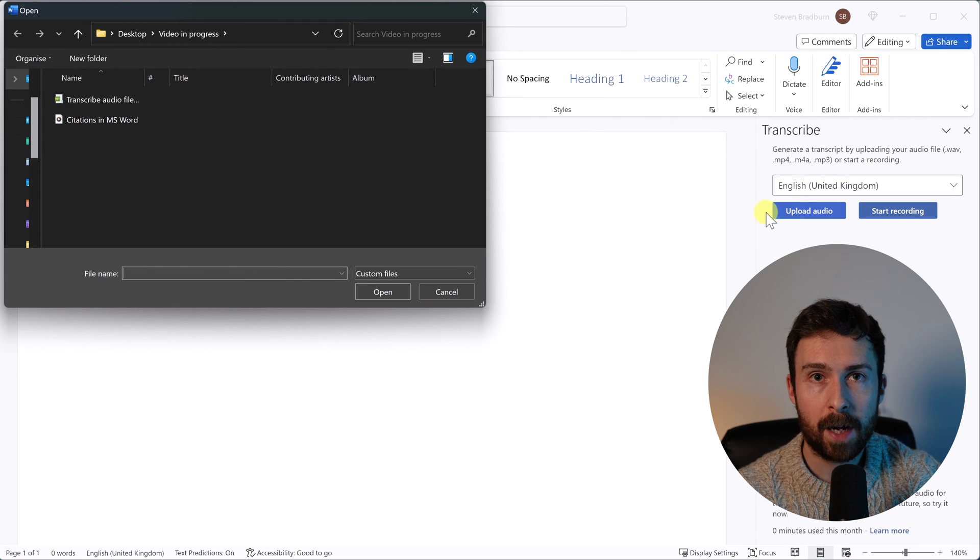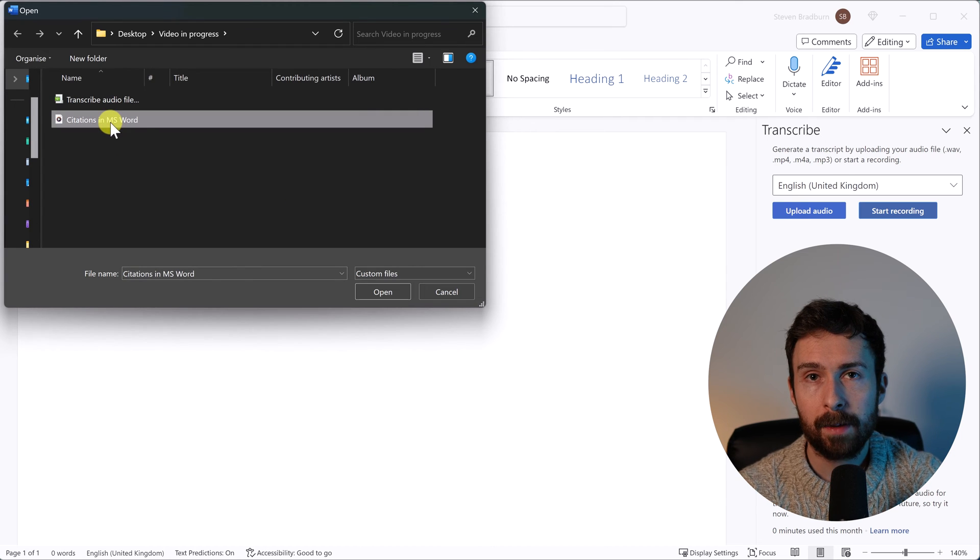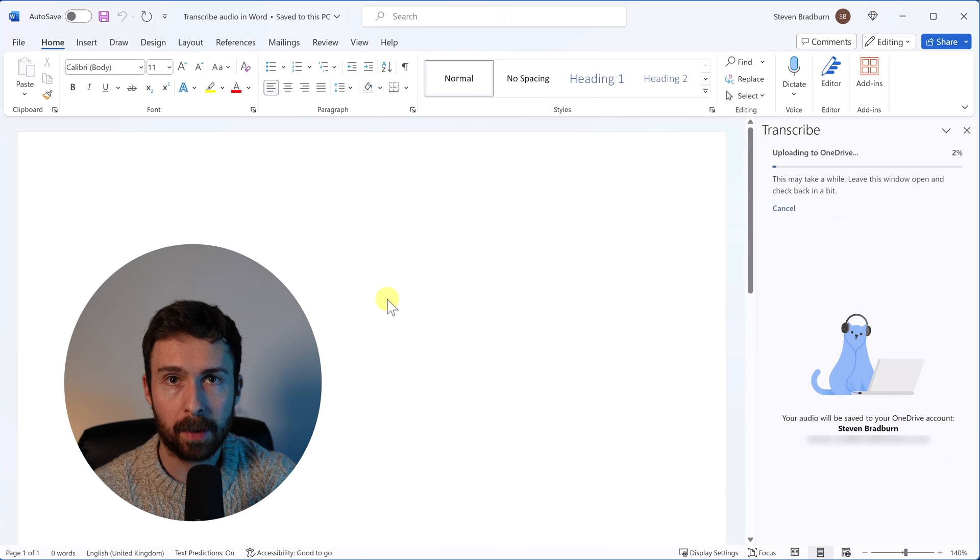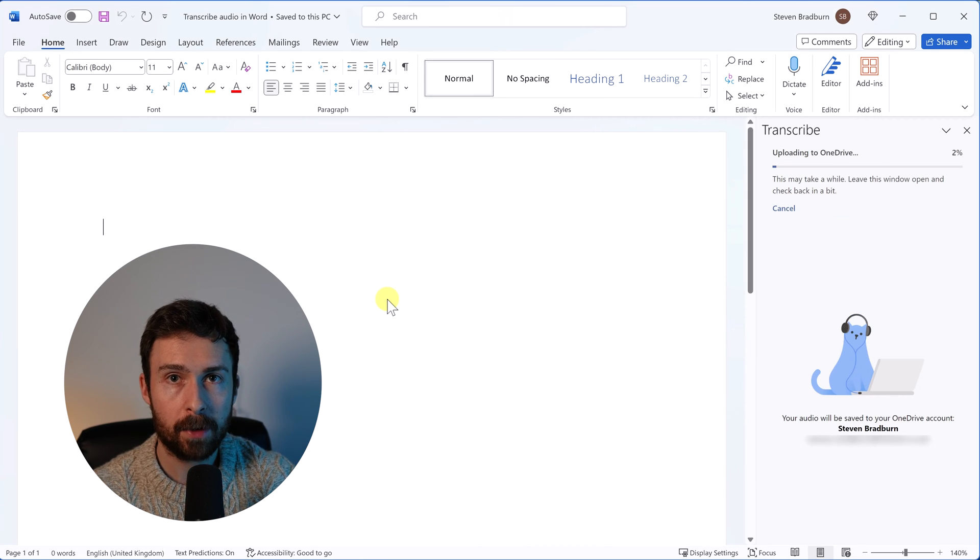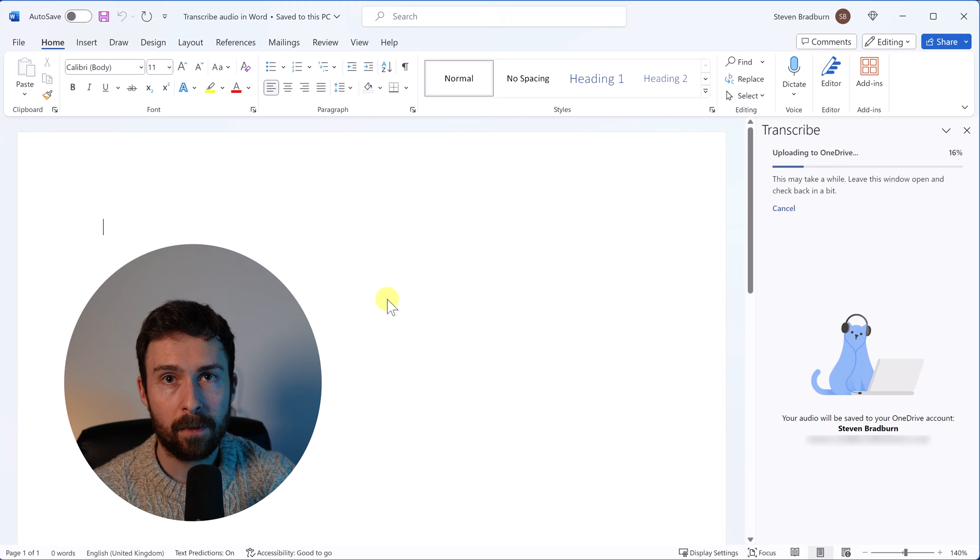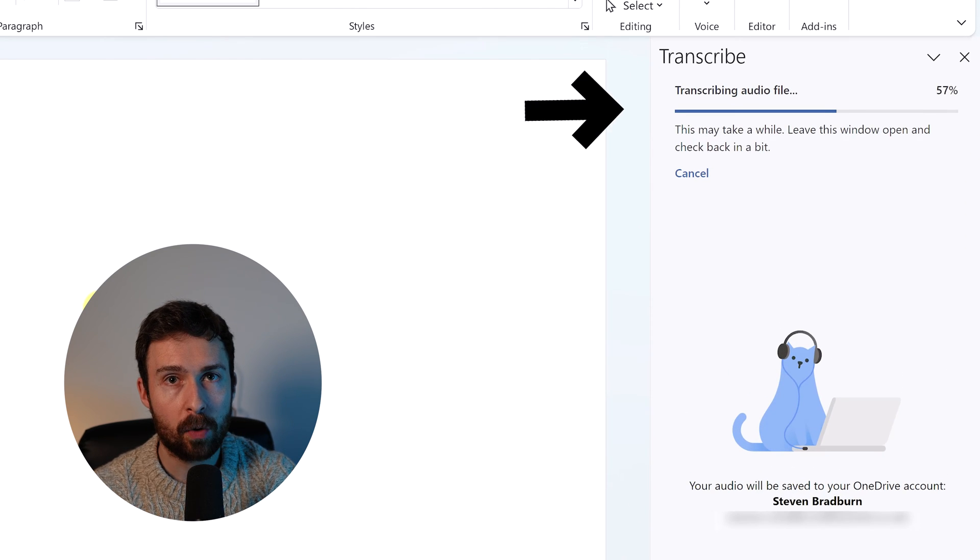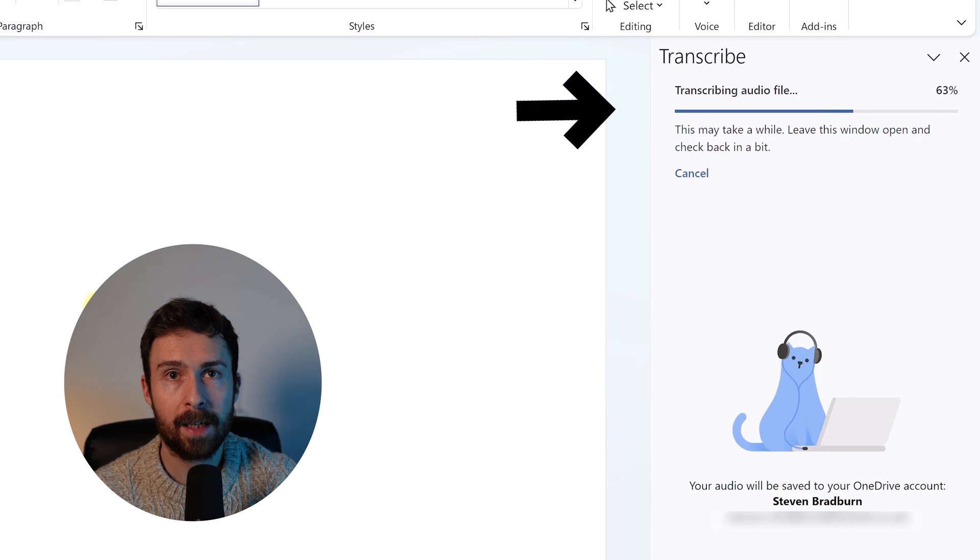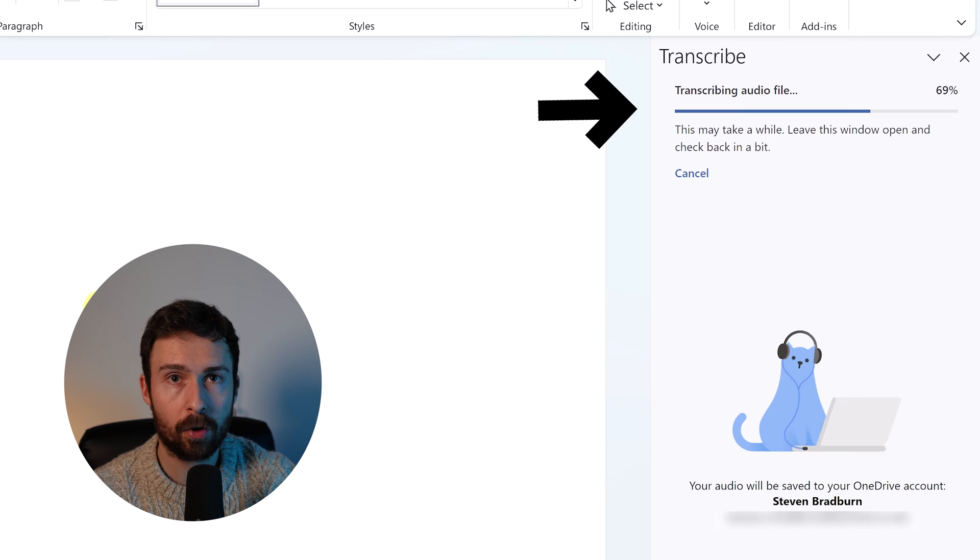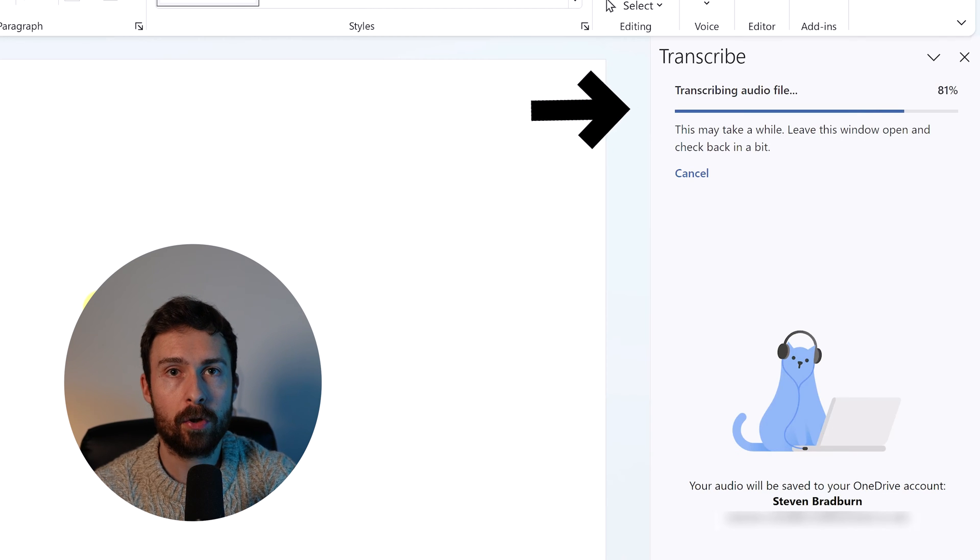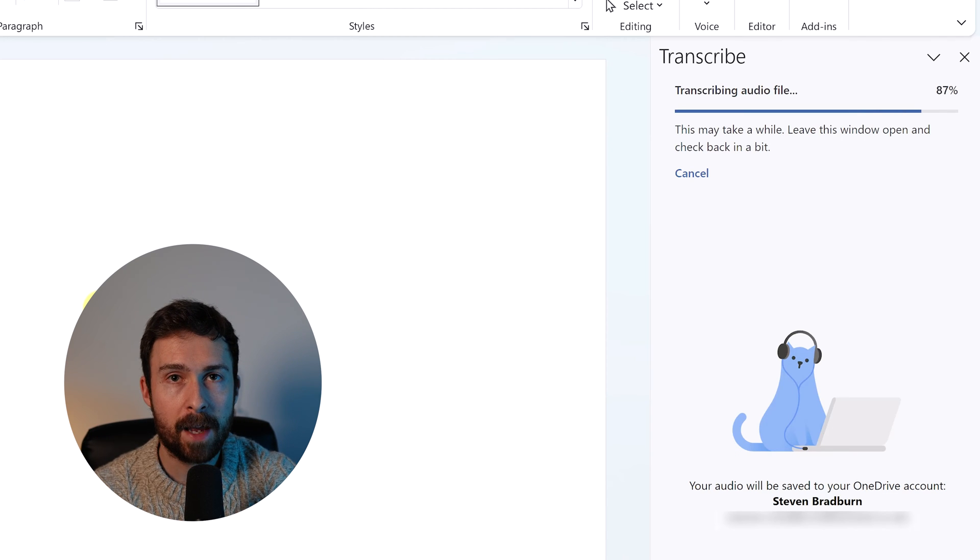Then find your file on the computer. Word accepts most major file types, including MP3, WAV and M4A. After opening the audio file, Word will then take a few minutes to upload the file to your OneDrive account and then transcribe it.